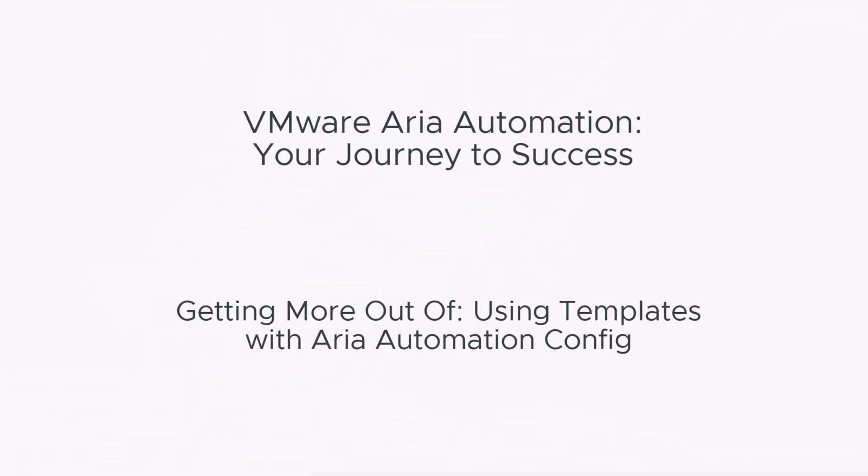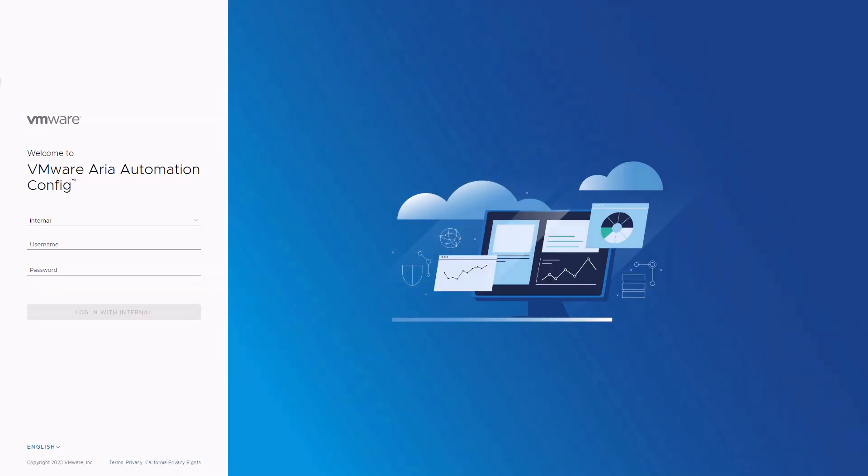Hello and welcome to the VMware ARIA Automation video series, your journey to success using templates with ARIA Automation Config.